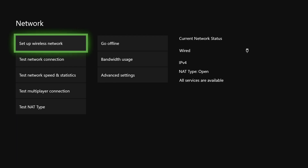Now for people who want to stick with Wi-Fi because they don't have a LAN cable or their router is too far away — what you want to do is go to your router and unplug it. Power it off, or if you don't have a power-off button just unplug it.